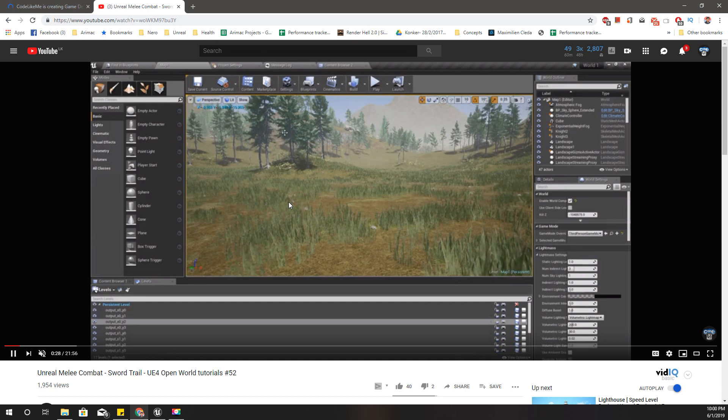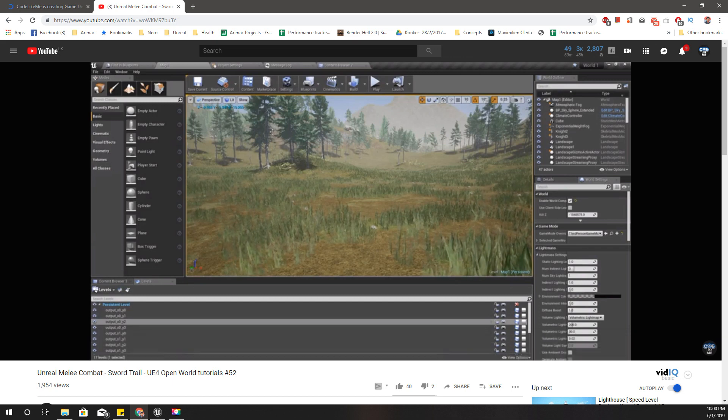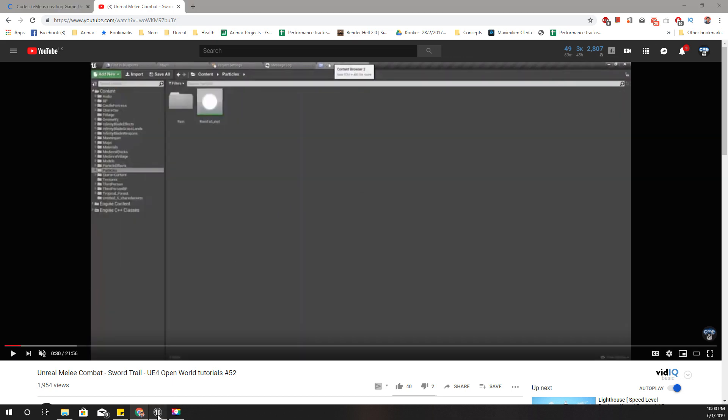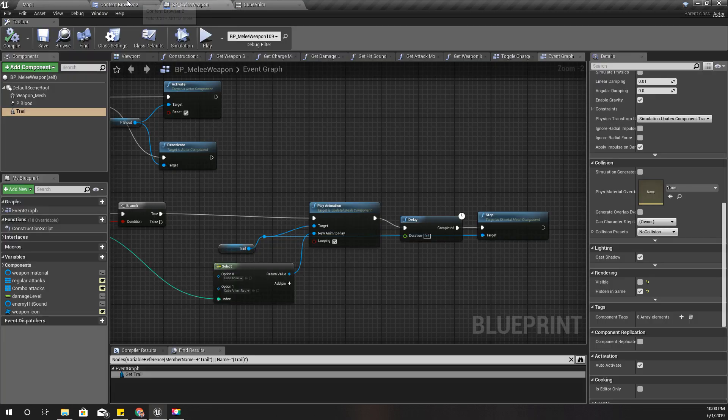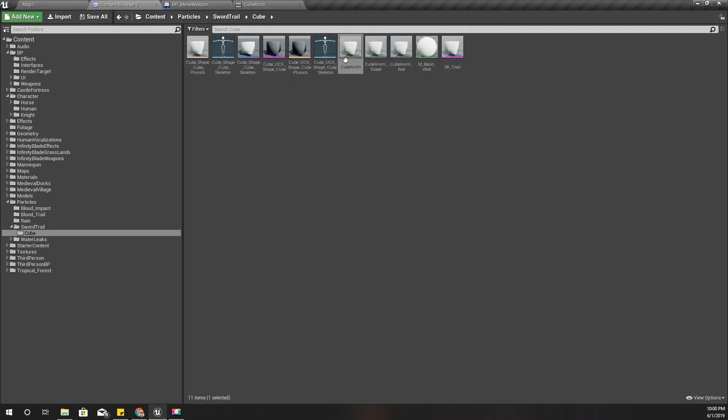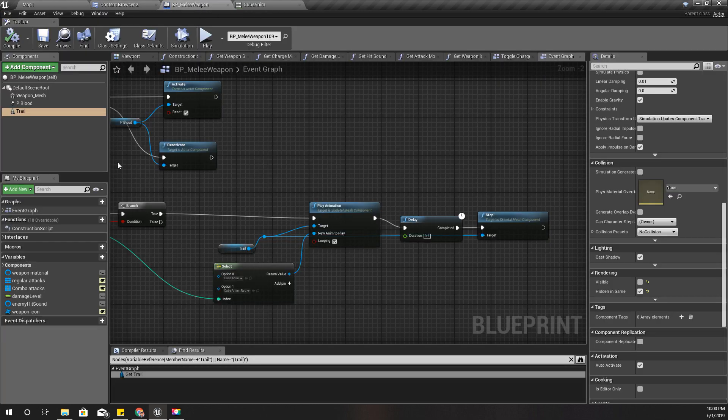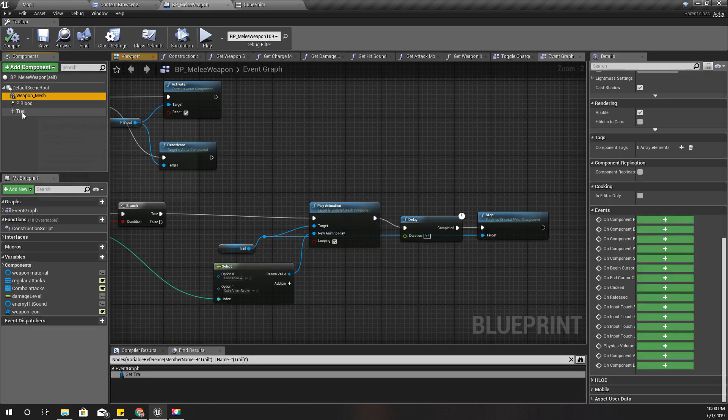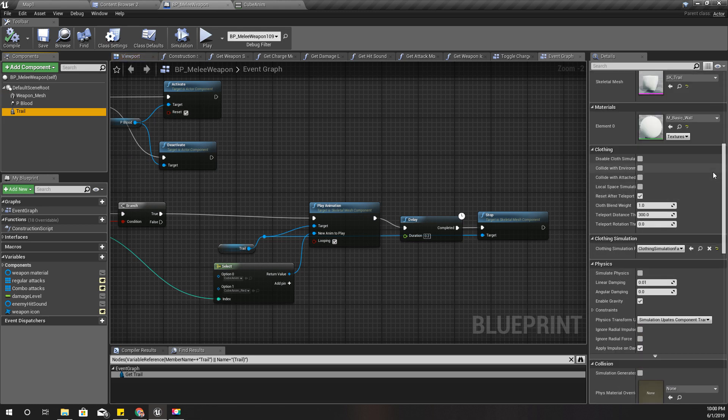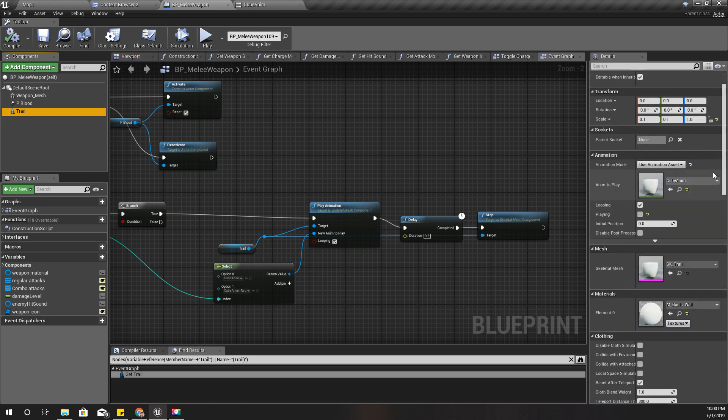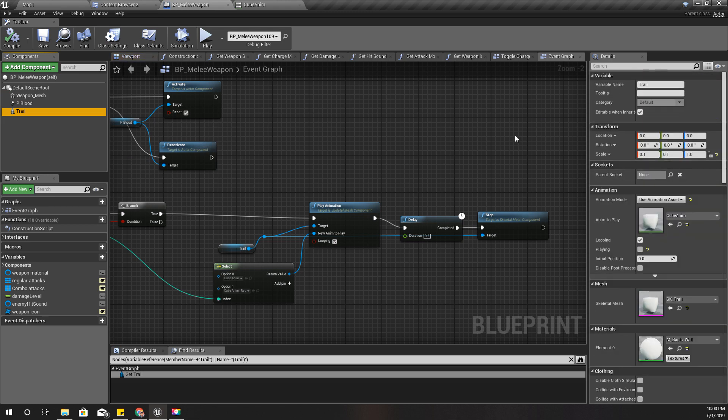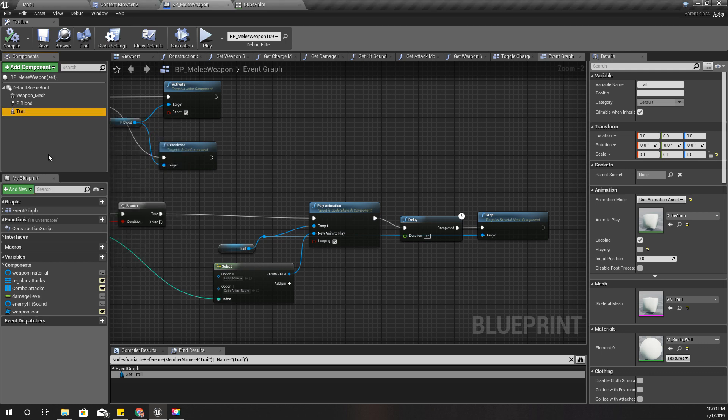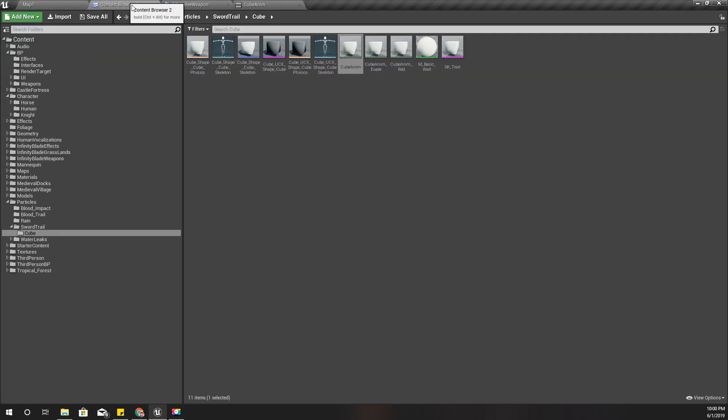This is that cube skeletal mesh and cube animation that I have used to enable that trail. I'm going to use the same thing. I can copy this one as well if I want.